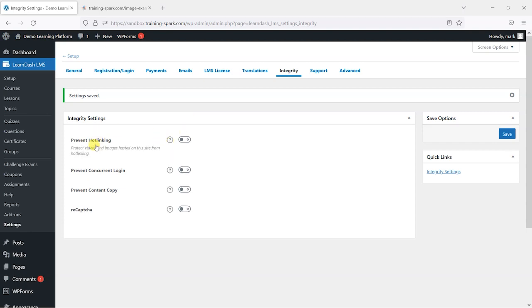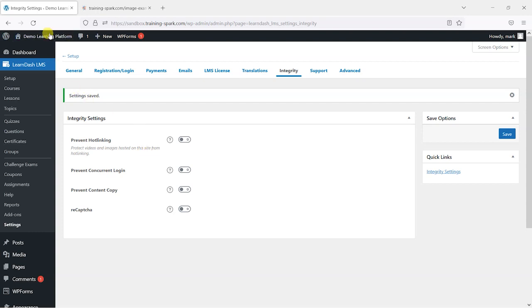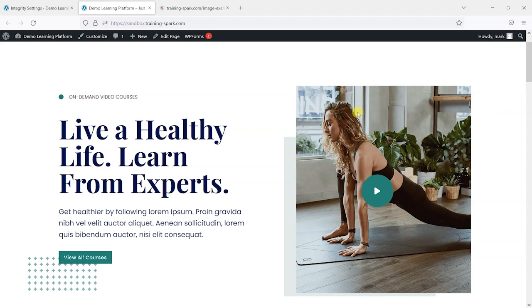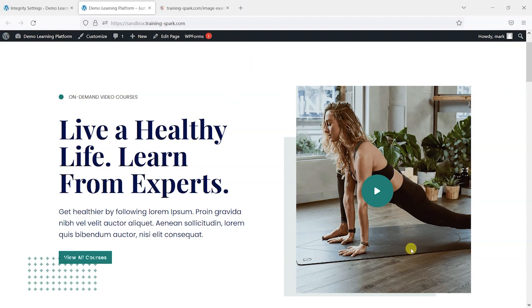The first one is called Prevent Hotlinking and it protects your videos and images hosted on this site from hotlinking. Hotlinking is when another website links to or embeds your content on their own website. What they might do is link to this image on their own course or embed it, and the problem with that is that it's using up your own web server's resources by delivering your content to someone else.